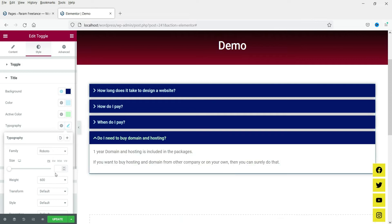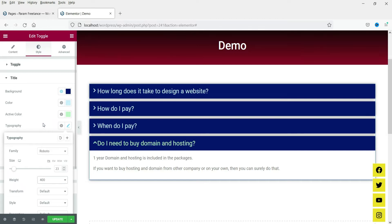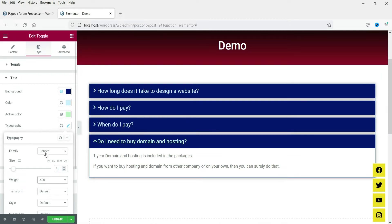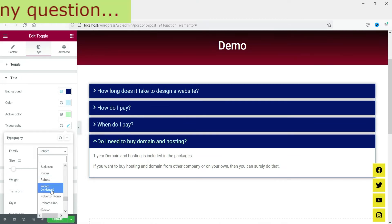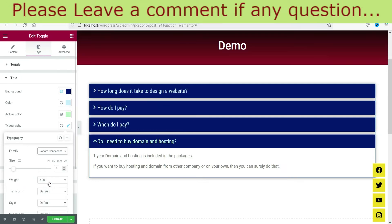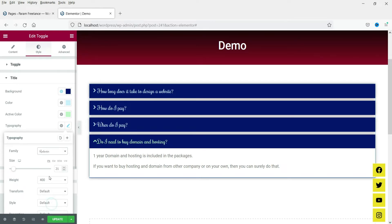Now for the typography — I'm going to change the size to 23 and the weight to 400. Let's adjust it to 22 or 21 — this one looks good. If you want to change the font type, you can change the font family as well. Here you will see many different font families that you can choose from.